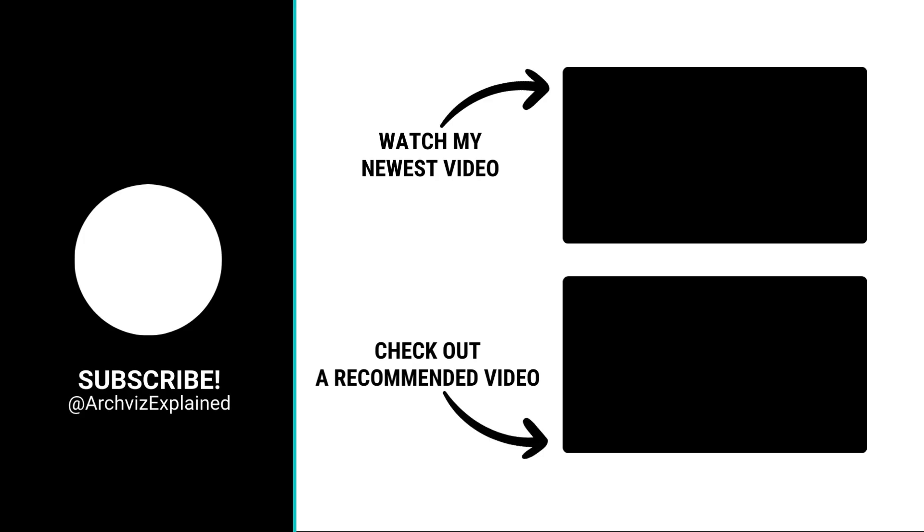Hope you enjoyed the video. Don't forget to click the like and subscribe button. If you have any questions, let me know in the comment section below. Thank you for watching.